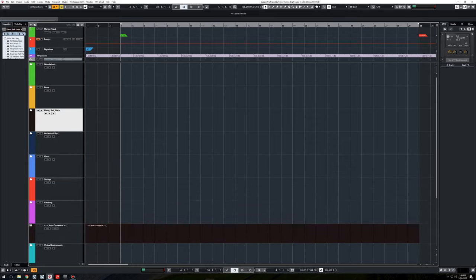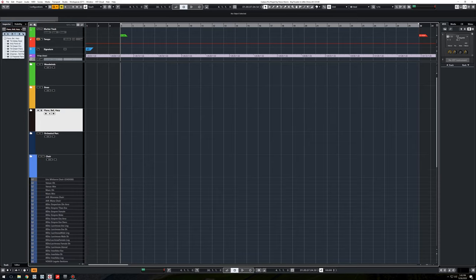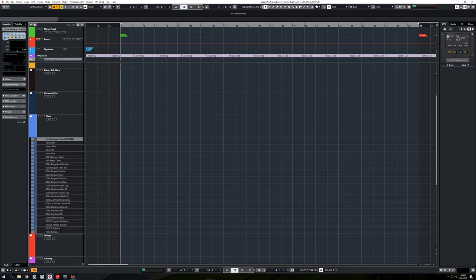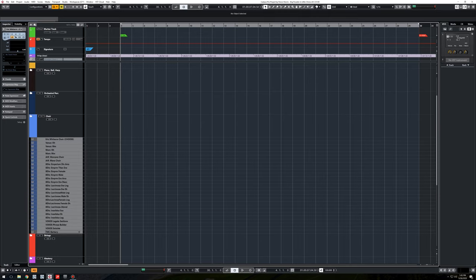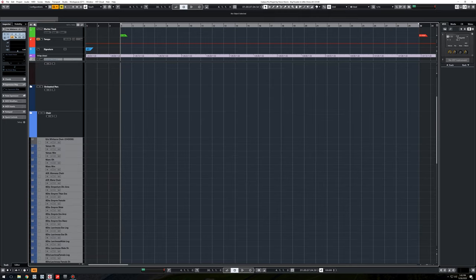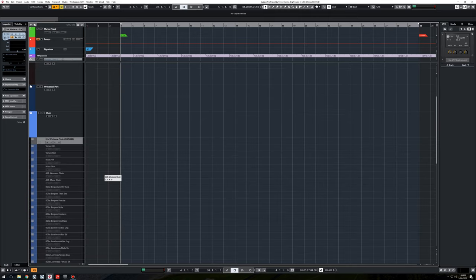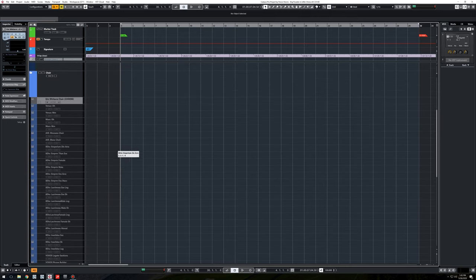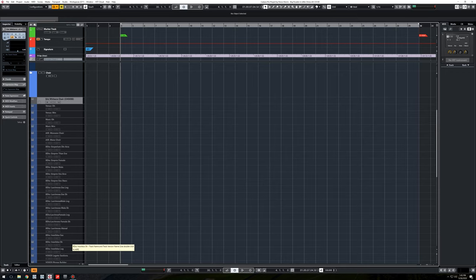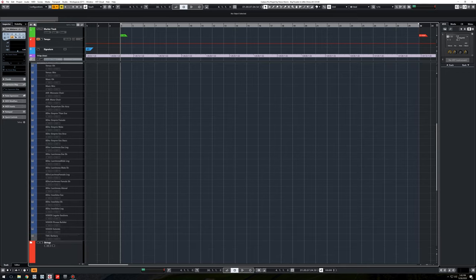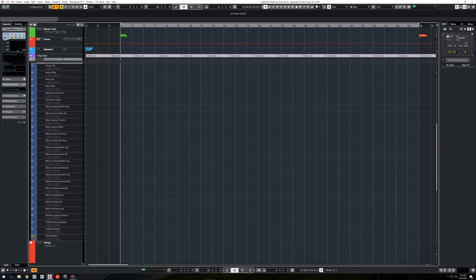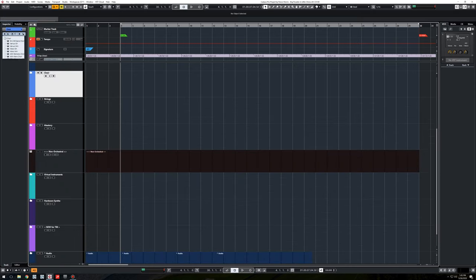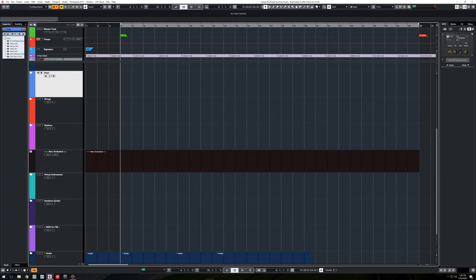Non-orchestral perk is down here at the bottom. Choir, I love to write for choir. The Eric Whitaker library is just stupid how good it is. It's such a great library. But I have a bunch of other ones here that I've used over the years I just am familiar with. The Voxos Phrase Builder is actually what the Borgias main title is made from. And TMC is custom stuff for me.